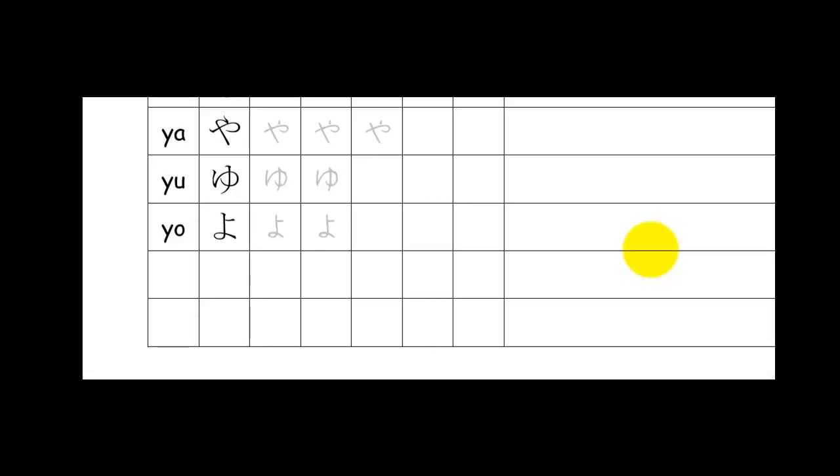This is a very quick video tutorial. It's the Y hiragana letters and there are only three of them.